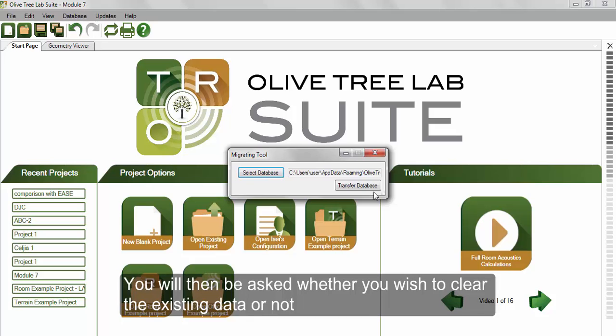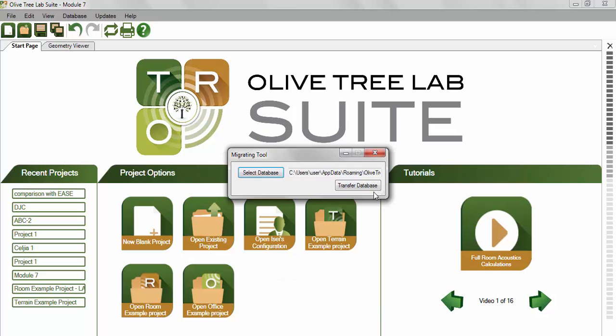You will then be asked whether you wish to clear the existing data or not. If you clear the existing data, your selected data from OTL Terrain 2 will replace the database of OTL 3. If you keep them, then you will be able to have both databases in OTL.